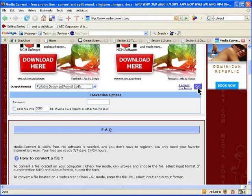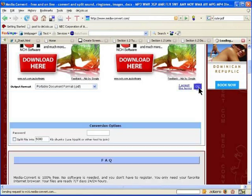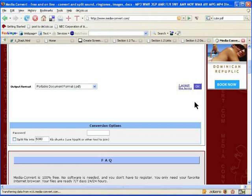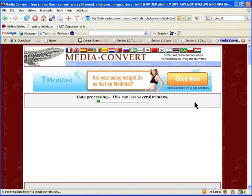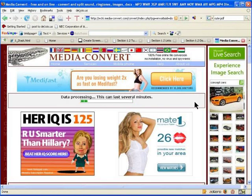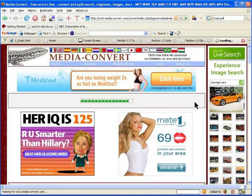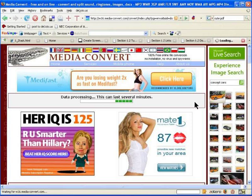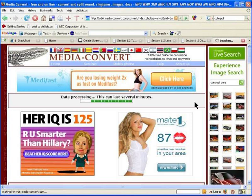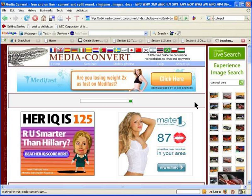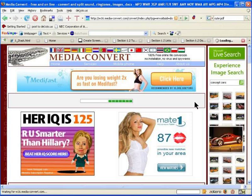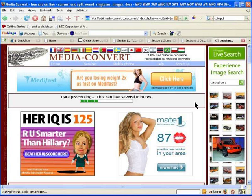By clicking OK, you accept the terms. This will upload your file to their website, process the conversion, and then give you a link to where you can download the new PDF file.